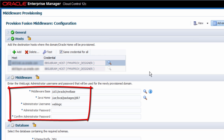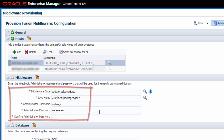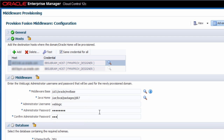In the middleware section, I accept the default file system destination for my middleware profile. I also select a Java installation, which in this example is already present on the two destination hosts. In addition, I must provide administrator credentials for the new WebLogic domain.